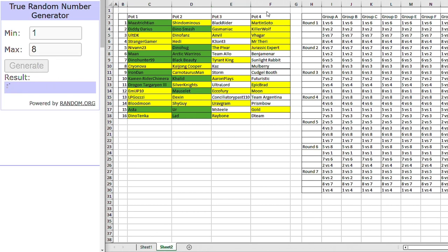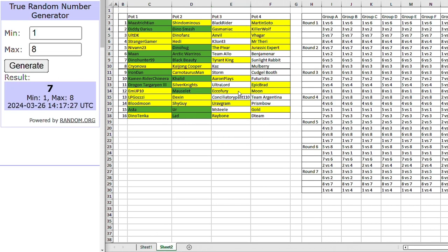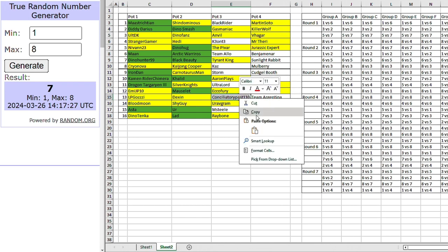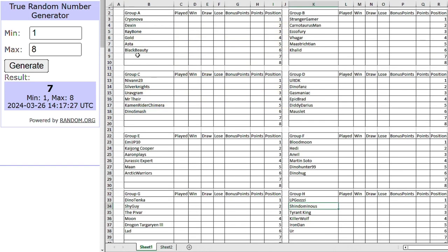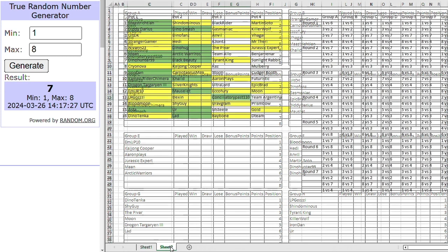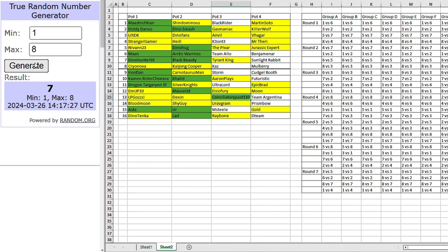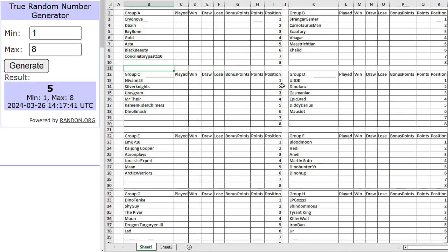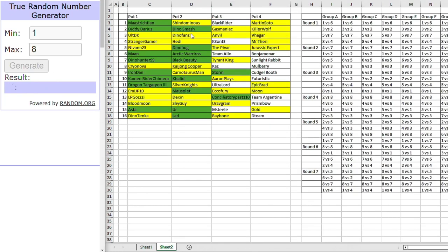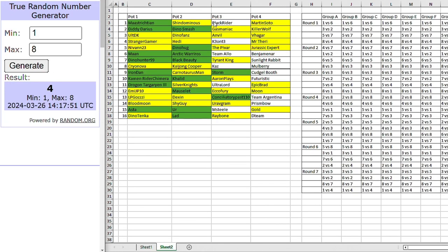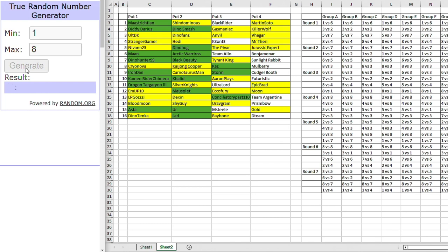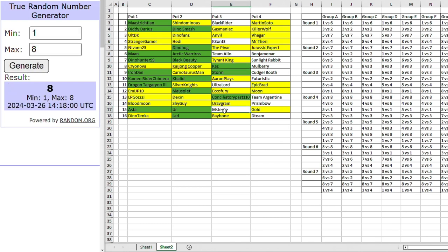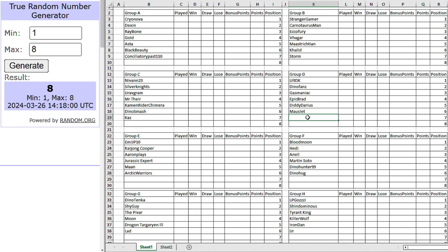Okie dokie. On to pot three now. And we are starting with conciliatory pass. Making a full debut. Being thrown into group A. With crown over and dexing and Aster. Right, who's going to be thrown to the wolves? Bless him, it's Storm. Going into group B. Right, as for group C. That's Kaz. Kaz going into group C. Right, for group D. That is M Steel. That's going to be a pretty tough group to get out of for M Steel there. With Ultima and Diddy Darius in it.